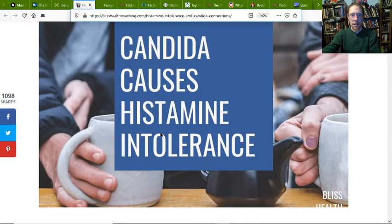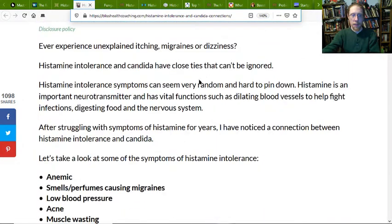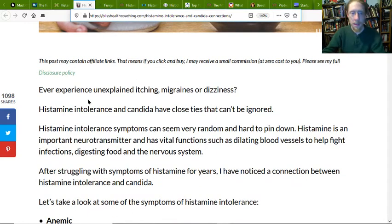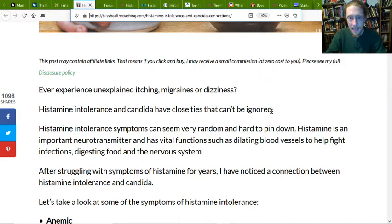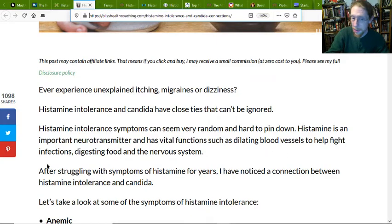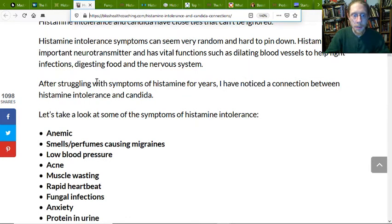Candida causes histamine intolerance. Unexplained itching, migraines, dizziness — histamine intolerance and Candida have close ties that can't be ignored. It seems very random and hard to pin down. Histamine is an important neurotransmitter with vital functions, such as dilating blood vessels to help fight infections. After struggling with symptoms of histamine for years, there's a noted connection between histamine intolerance and Candida.